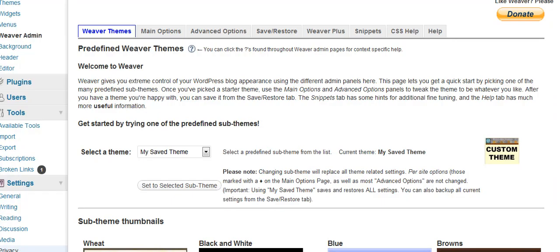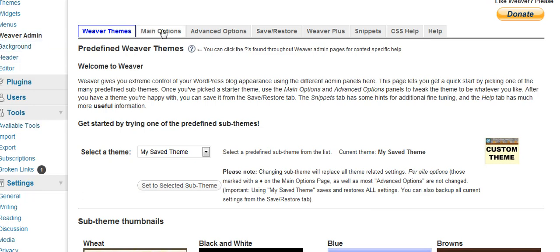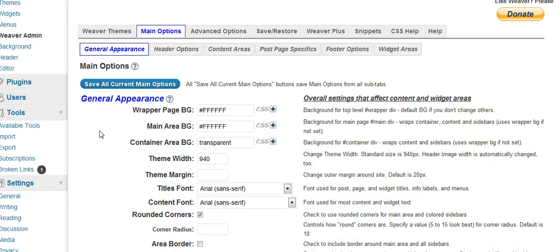Okay, to change the colors on that new menu, if you wanted to change it, you would go ahead and go into Appearance, Weaver Admin, and click on Main Options, Widget Areas, and I think it's going to be under Header Area.